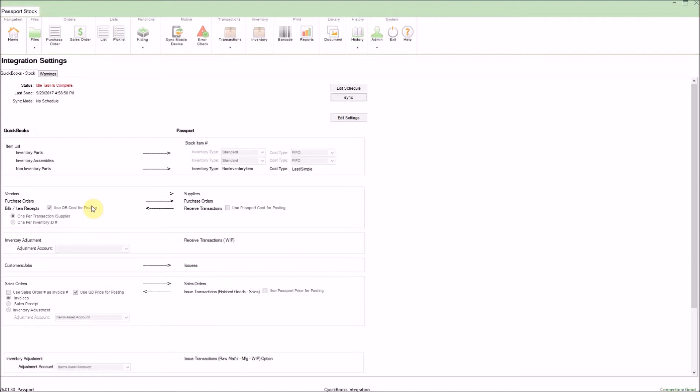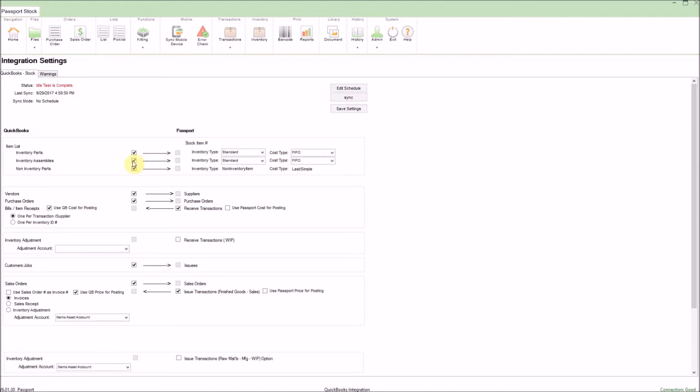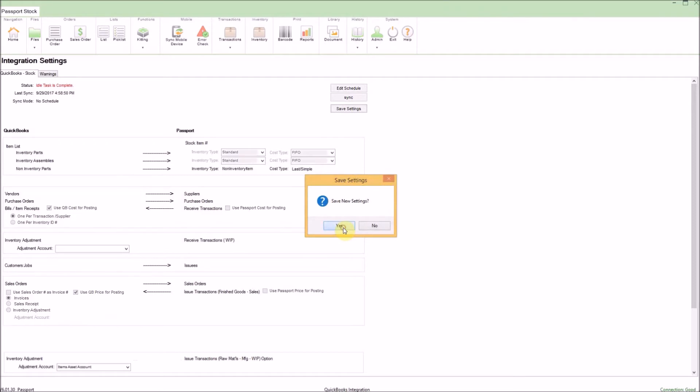To change any of these settings, you can click on the edit button on the top right to change which files are syncing, including whether or not you wish bills or invoices to be created when items are issued or received. To confirm any changes, simply click save and click OK to the message. Now, we're ready to sync.